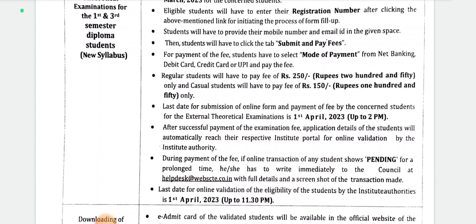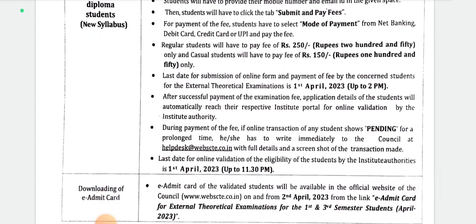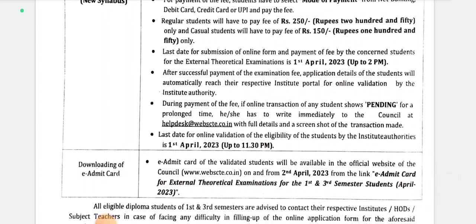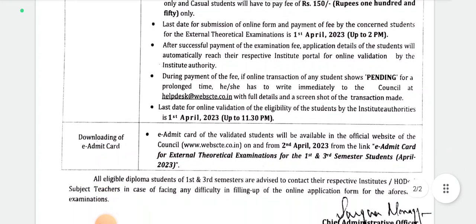Then students will have to click the tab 'Submit and Pay Fees'. For payment of the fees, students have to select the mode of payment — net banking, debit card, credit card, or UPI — and pay the fee. Regular students will have to pay ₹250 and casual students will have to pay ₹150. The last date of submission of the online form and payment of fee is 1st April up to 2 p.m.